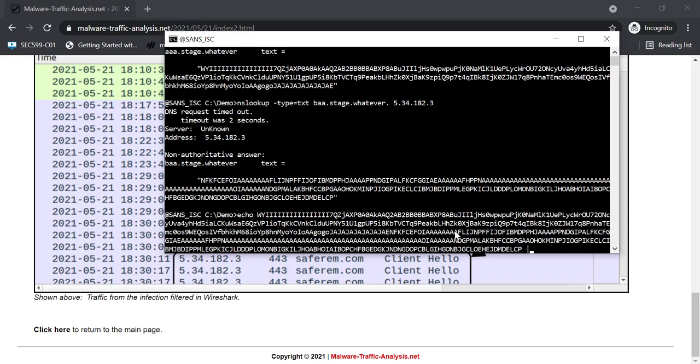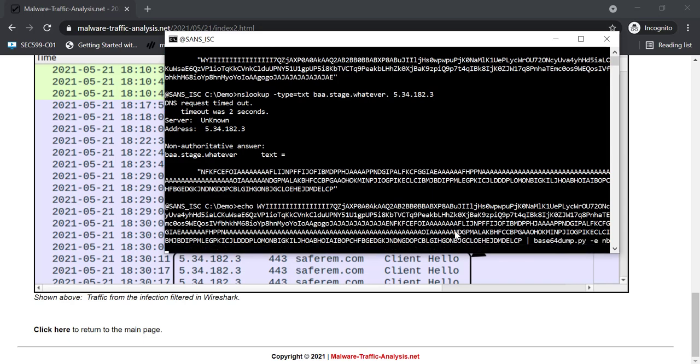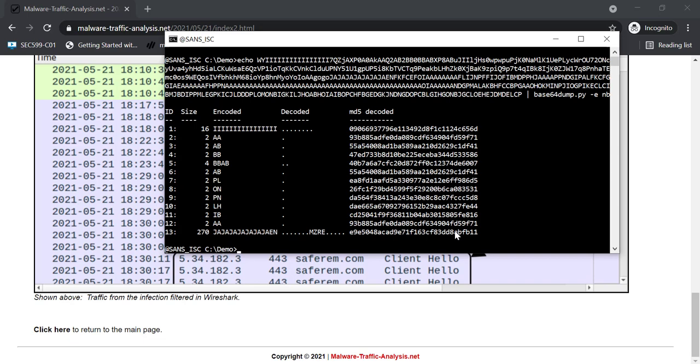And I have adapted recently my Base64 dump program to support NetBIOS encoding, just for this case here with CobaltStrike DNS. And as you can see here, when this is the code, you can indeed see MZ here.